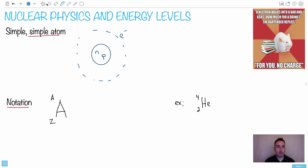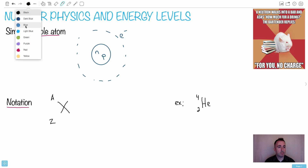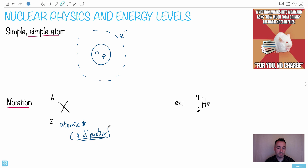It's important to talk about the notation. So this would be some general element X. We normally use Z for the bottom number right here. I'll give you some examples. We call this the atomic number, and the reason we call it that is because it's the number of protons. So Z, or the atomic number, tells you the number of protons in the nucleus.